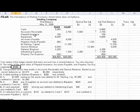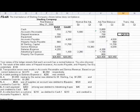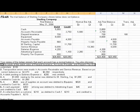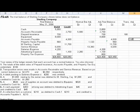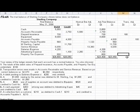So what we know is prepaid insurance has to be increased by $100 — that's a debit. Accounts payable and property tax expense all have to be increased by $100 as well. A positive increase to accounts payable is a credit, and property tax expense would be increased by $100 as a debit.